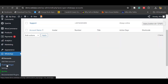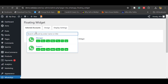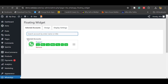Let's go to the Floating Widgets. Here you can select the account you want to display. In the free version you can select only one account, but in the pro version you can select multiple accounts. For the free version we'll select the Support account, which is available 24/7.